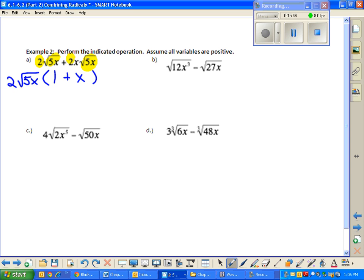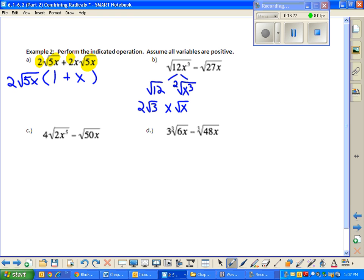Part B: I have the square root of x to the third minus the square root of 27x. We're going to simplify first and then combine. I'm going to simplify that radical using my product property. The perfect square factor that divides evenly into 12 is 4, so this is going to be 2 root 3 for that part. 2 goes into x³ once, with 1x left over. To finish up that part, it's going to be 2x times the square root of 3x.